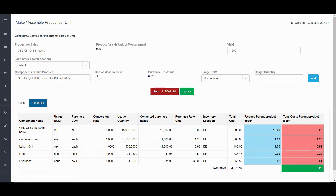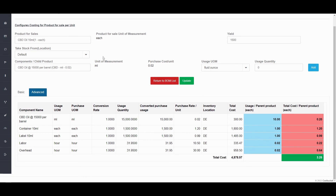Other key things to note: you can actually make a product from an existing made product as well. So the CBD oil 10 milliliter could have been consumed from another made product. It's possible to make a product and then have that made product be a component into another made product.